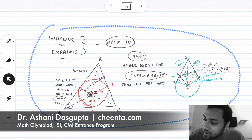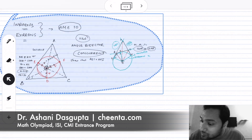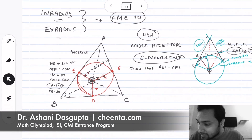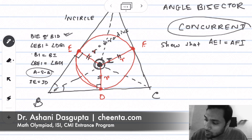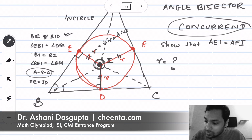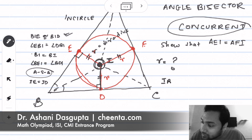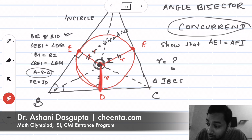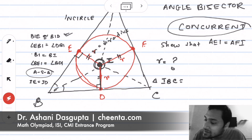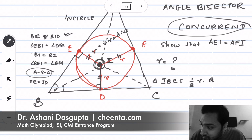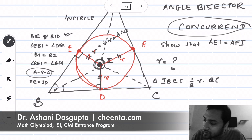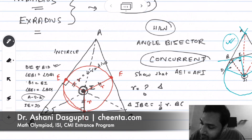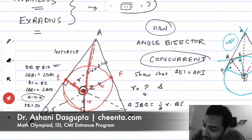Now we want to find the values of inradius and exradius using the side lengths of the triangle. For the inradius, our goal is to find the length of small r. We compute the areas of sub-triangles IBC, IAB, and IAC. The area of triangle IBC is (1/2)·r·BC, since r is the perpendicular height. Similarly, the area of triangle IAB is (1/2)·r·AB.